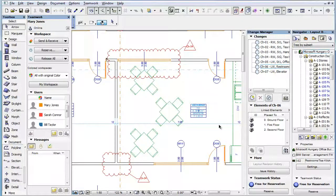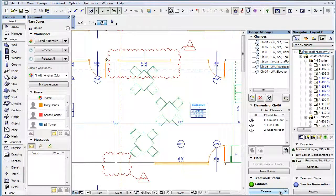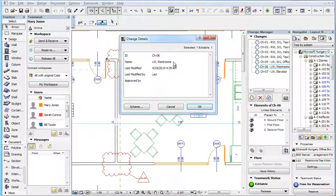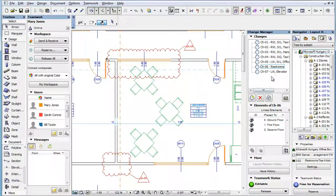In Teamwork Projects, a Teamwork Status Panel appears in the Change Manager Palette. When the user's role has this permission, the Teamwork Status Panel displays the Free for Reservation status text and the Reserve button. Click the Reserve button to reserve the Change Manager Palette. The status text changes to Editable and you can now make modifications to Change Entries in the Change Manager Palette.